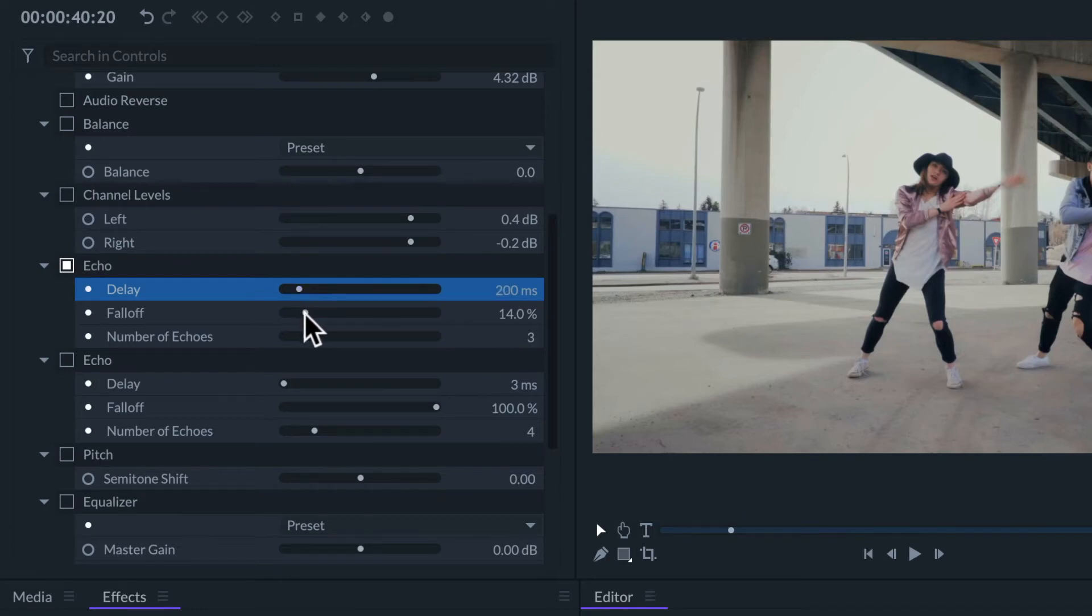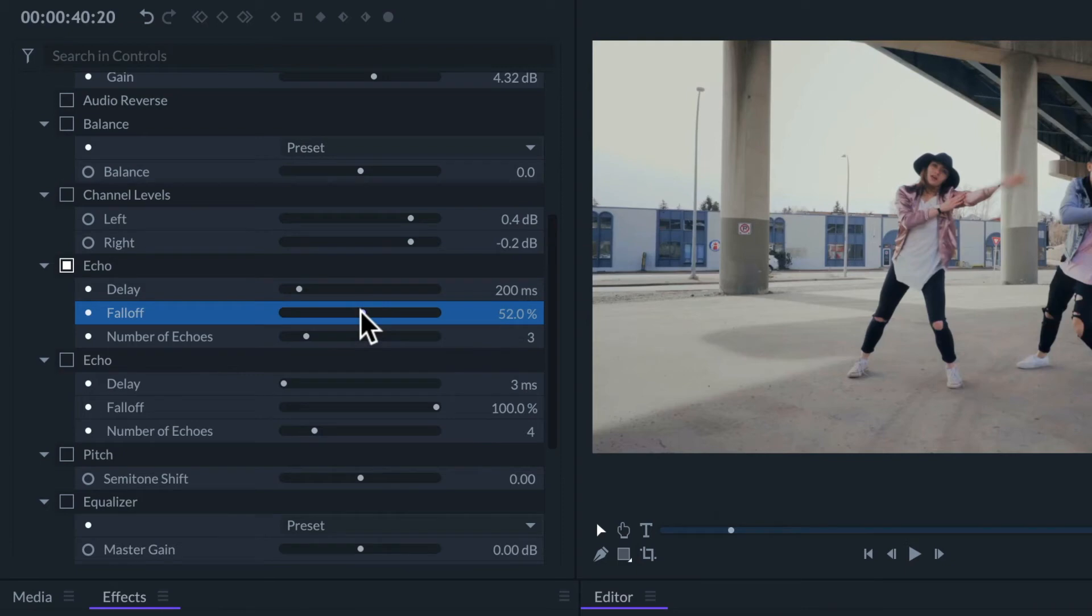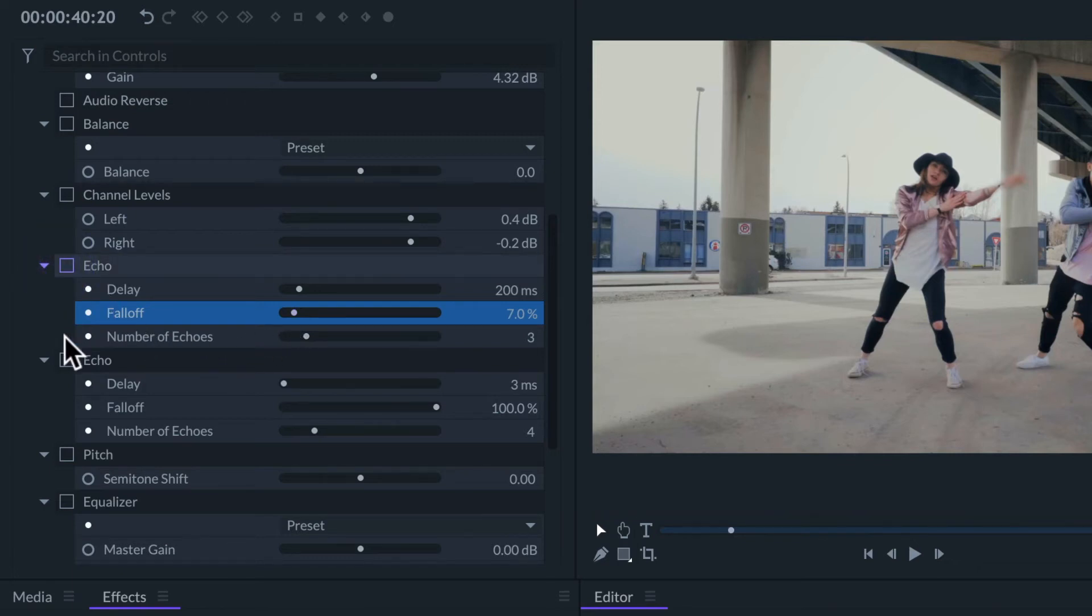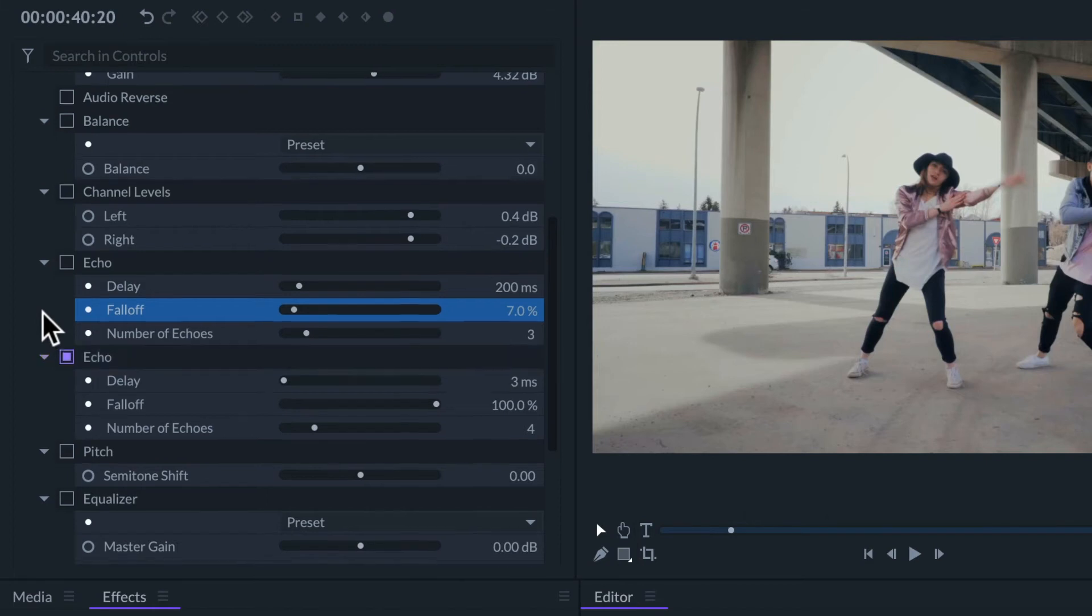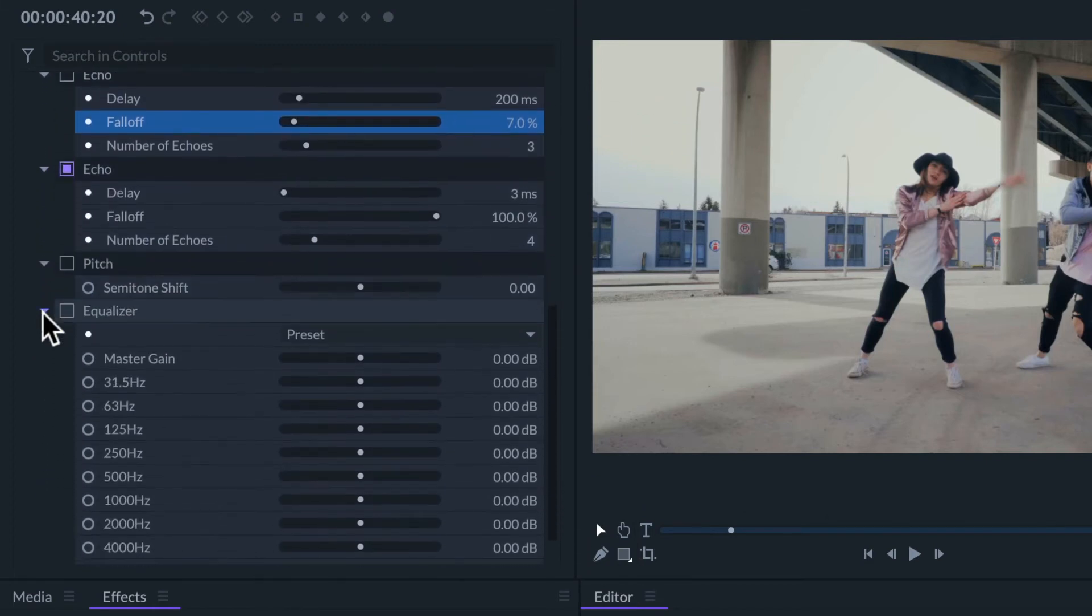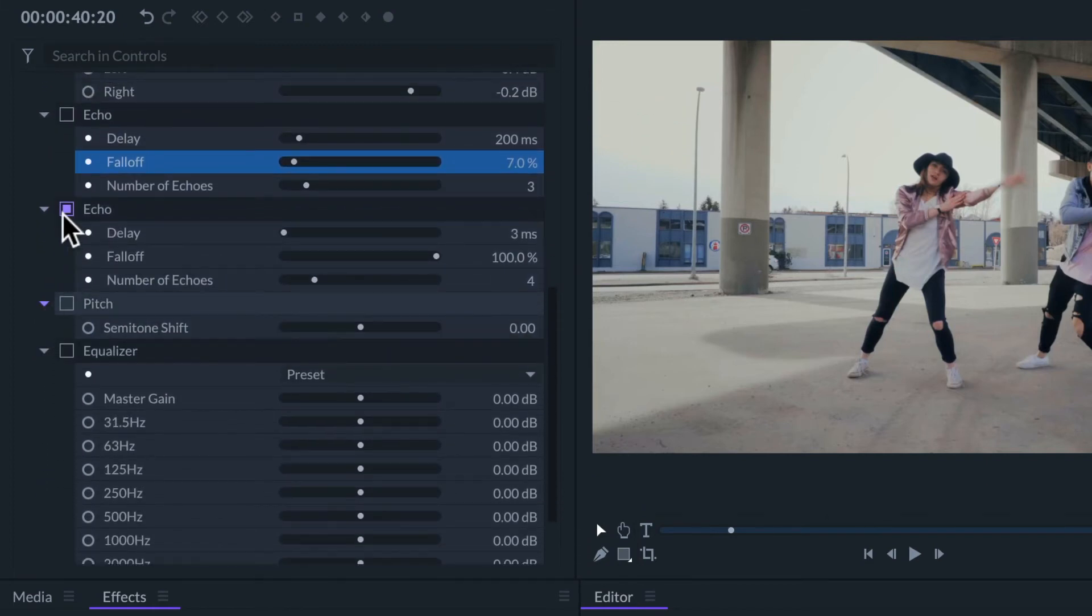Falloff affects how much the levels will decrease between one reverberation and the next one. Different settings on this effect can create a wide variety of results.